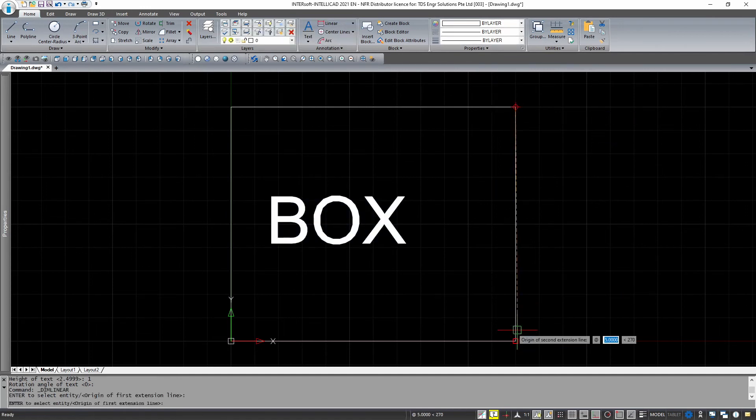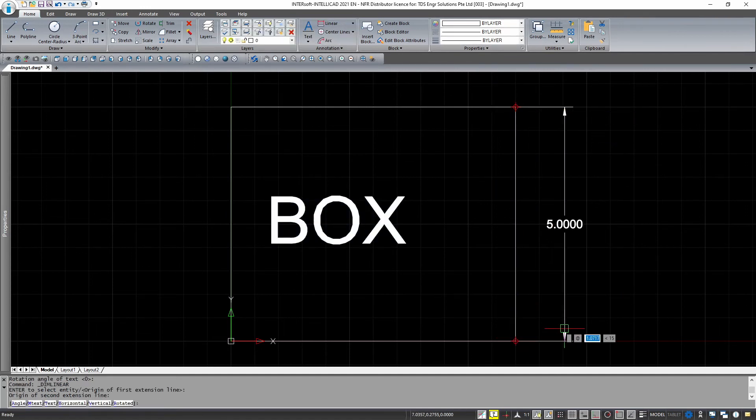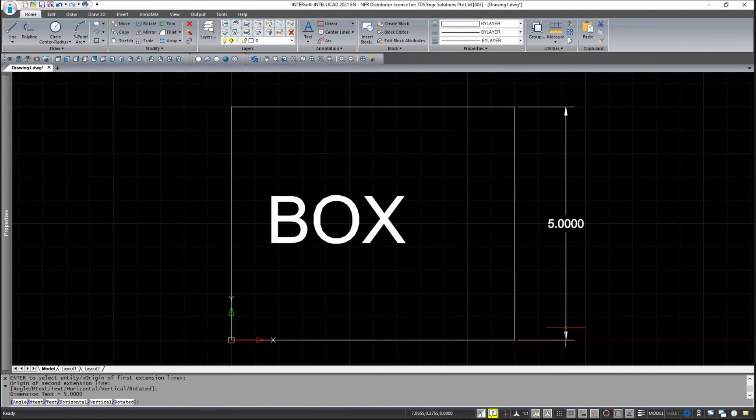And I will include some text to label it. And lastly, I am just going to dimension one of the lines. Now, we will use layers to organize these entities.